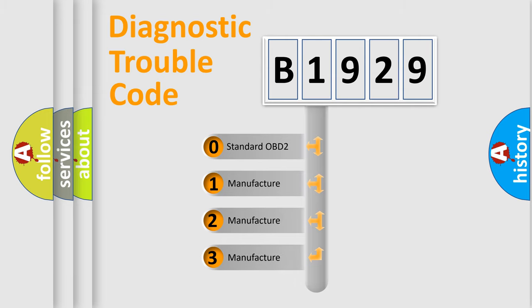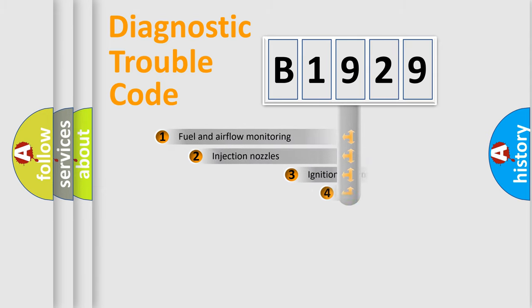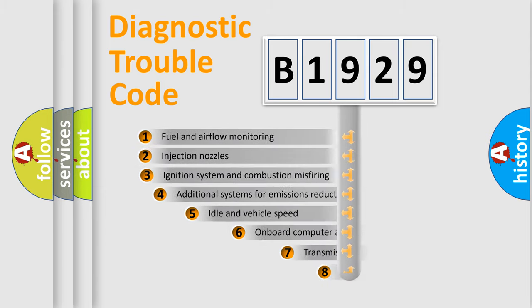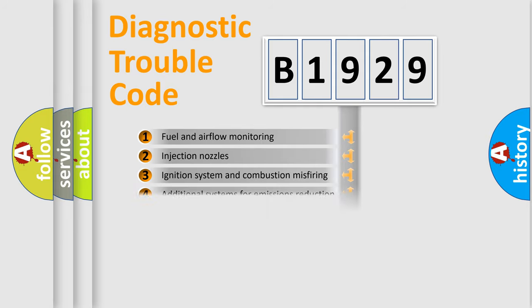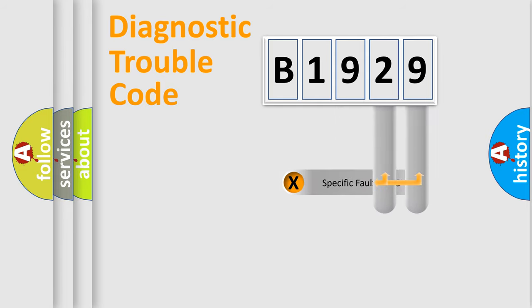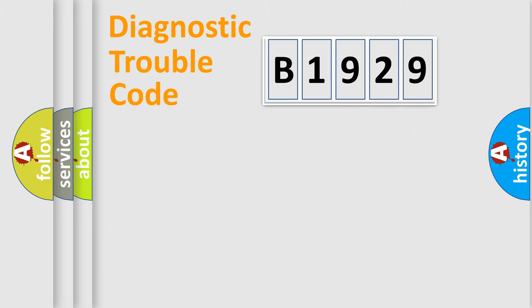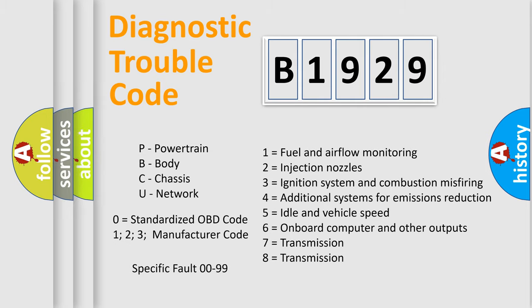If the second character is expressed as zero, it is a standardized error. In the case of numbers 1, 2, or 3, it is a more prestigious expression of the car-specific error. The third character specifies a subset of errors. The distribution shown is valid only for the standardized DTC code. Only the last two characters define the specific fault of the group. Let's not forget that such a division is valid only if the other character code is expressed by the number zero.